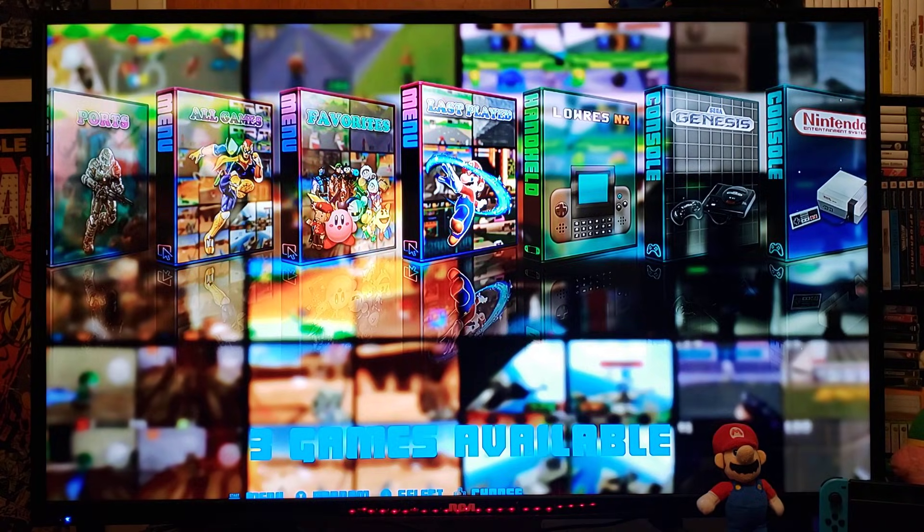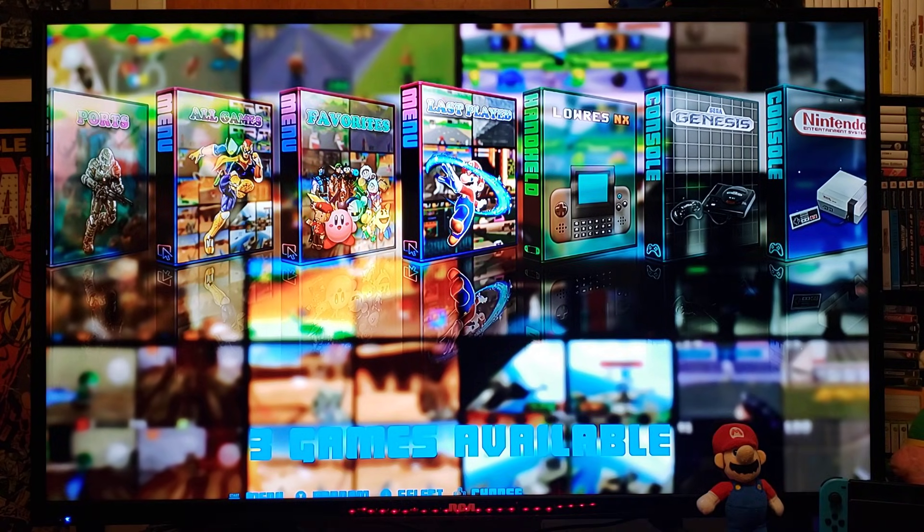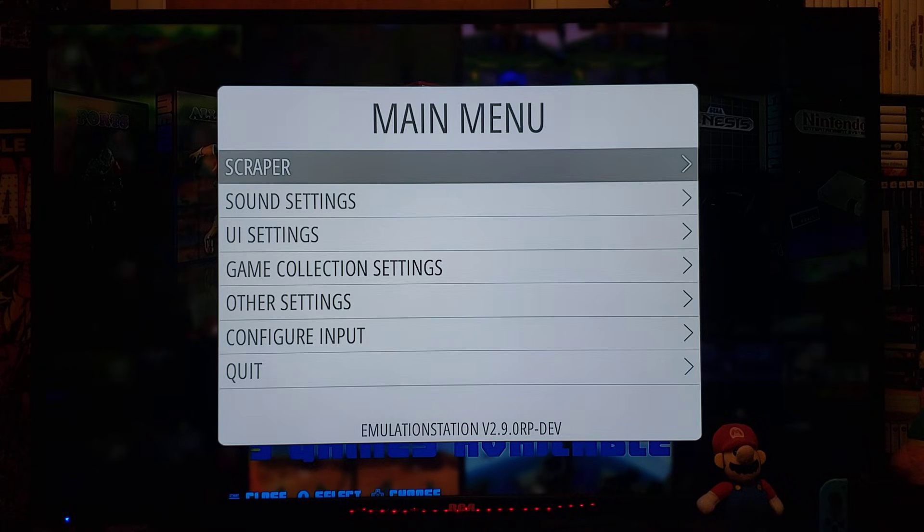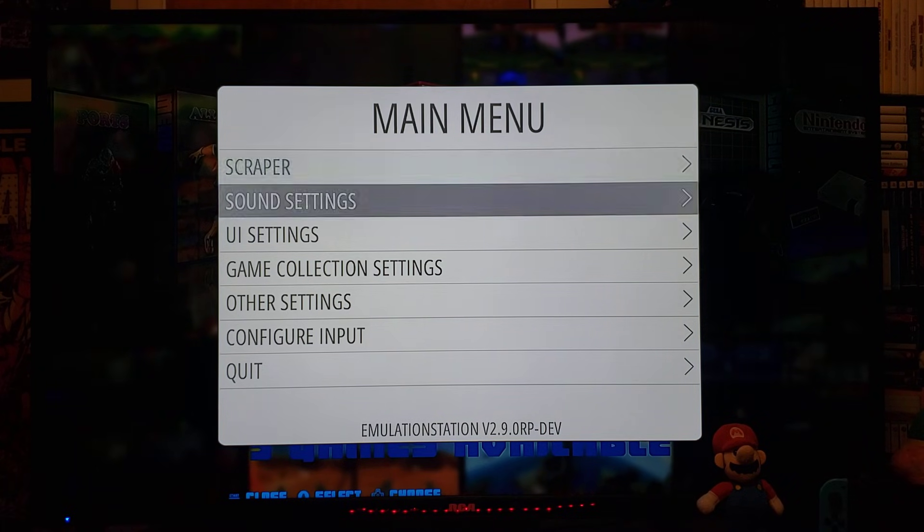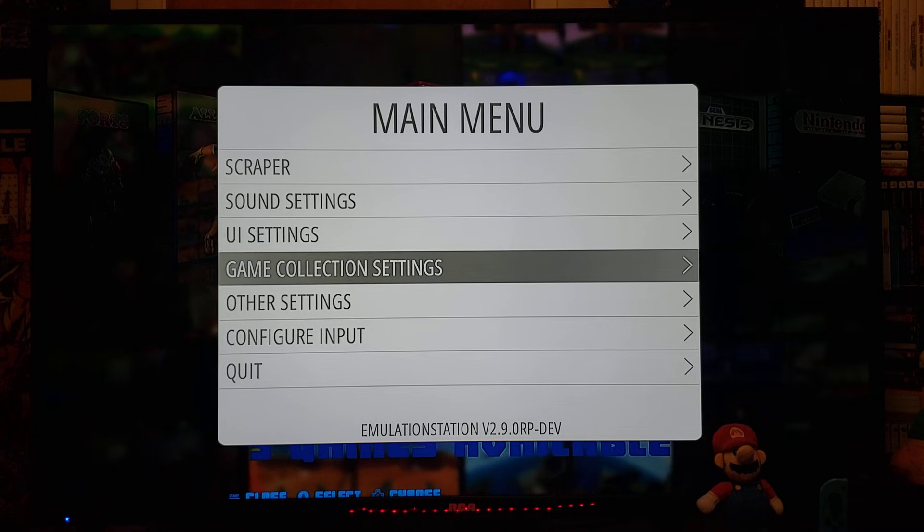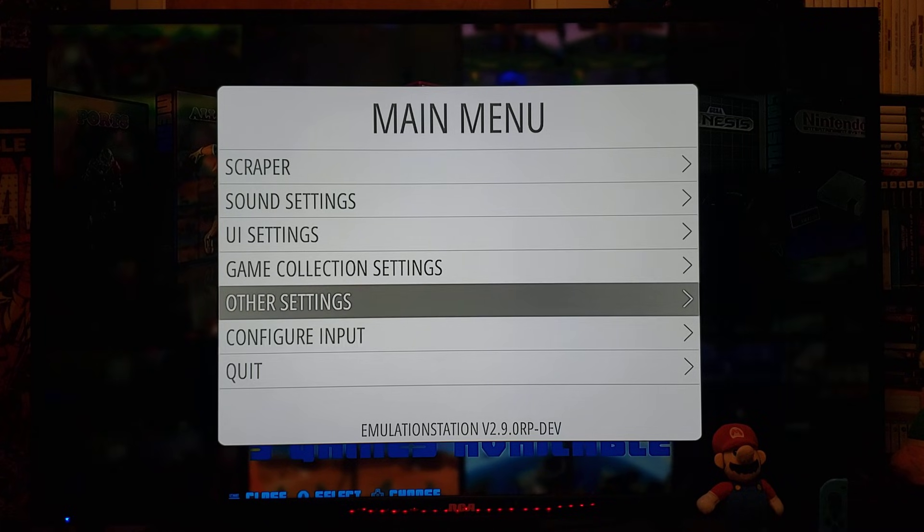Now, press the Start button for the menu. So, you can do the Scraper, Sound Settings, UI Settings, Game Collections, Other Settings, Configure Input.